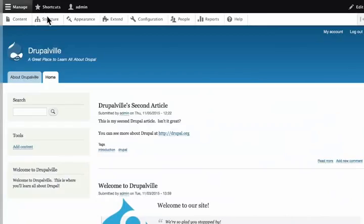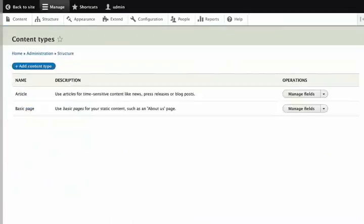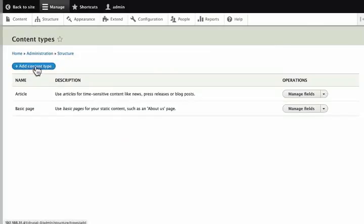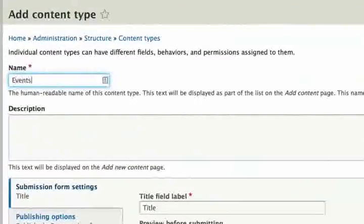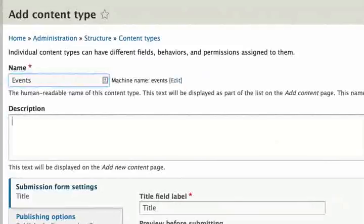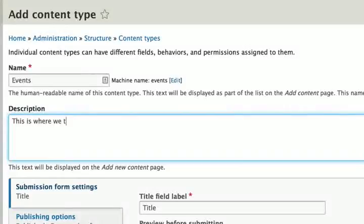Now let us click on Structure and then on Content Types. These are our two basic content types. Click the blue button, Add Content Type. We are going to call our new content type Events. And in the description, we will type: This is where we track all the Drupal events from around the world.